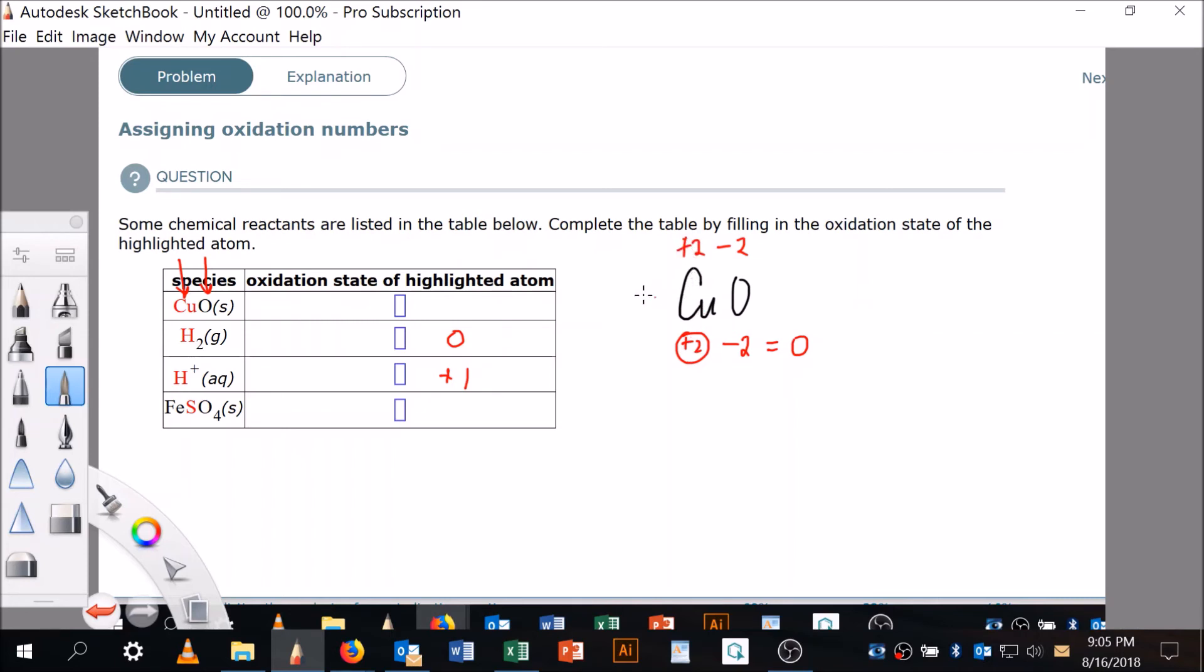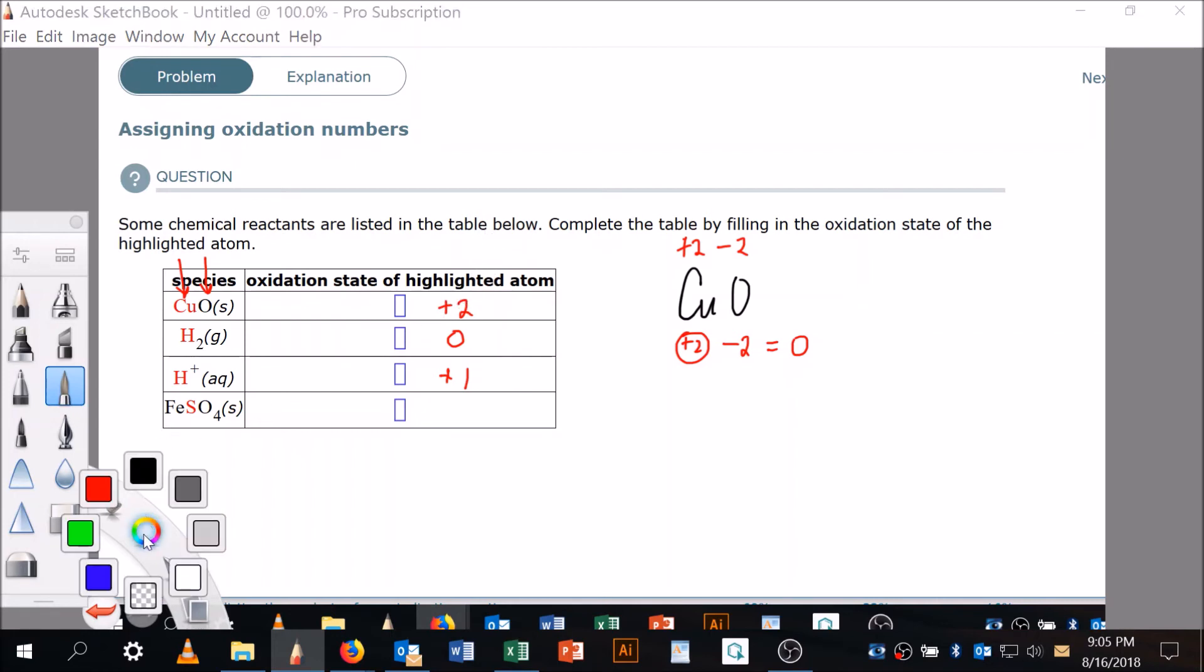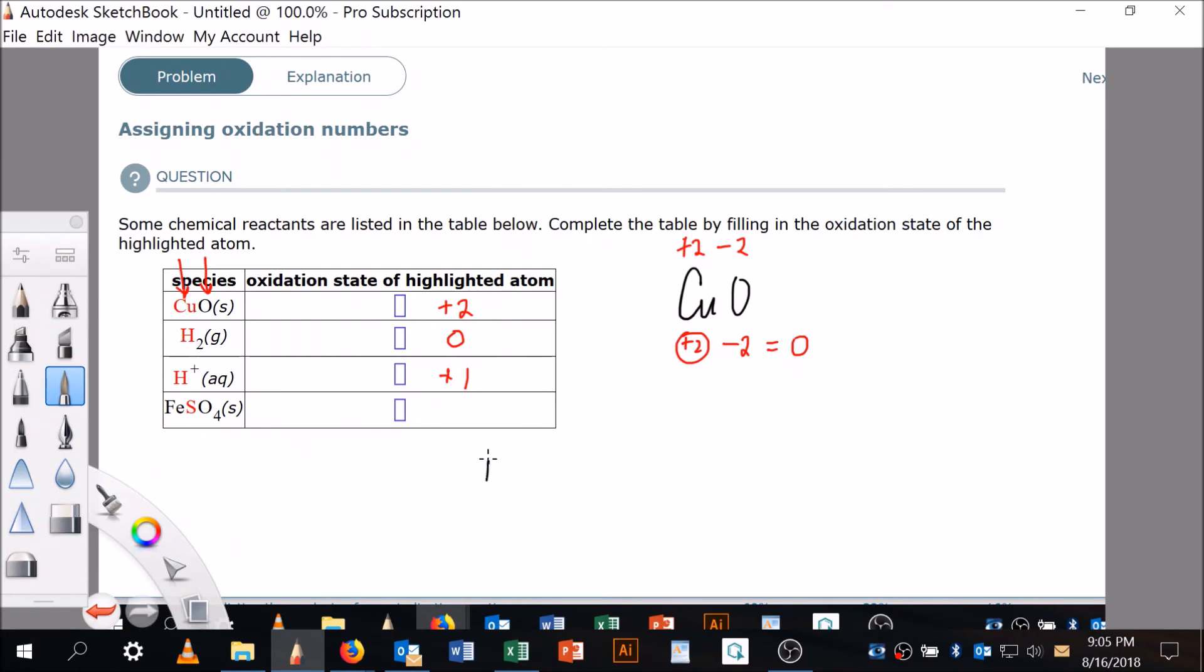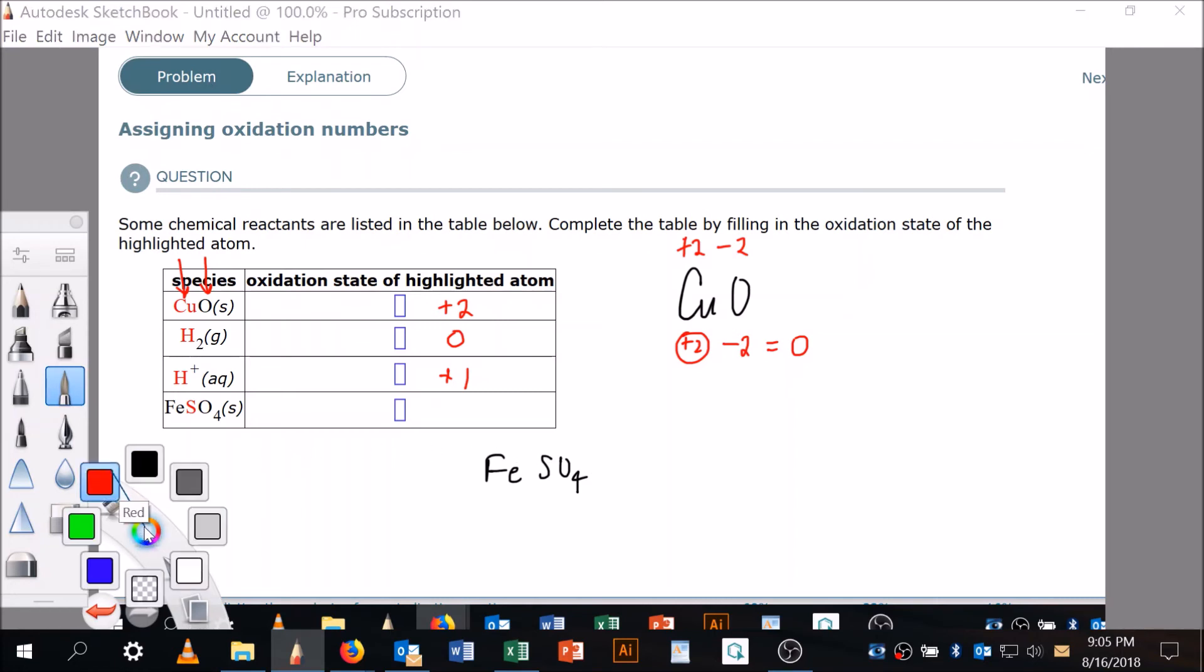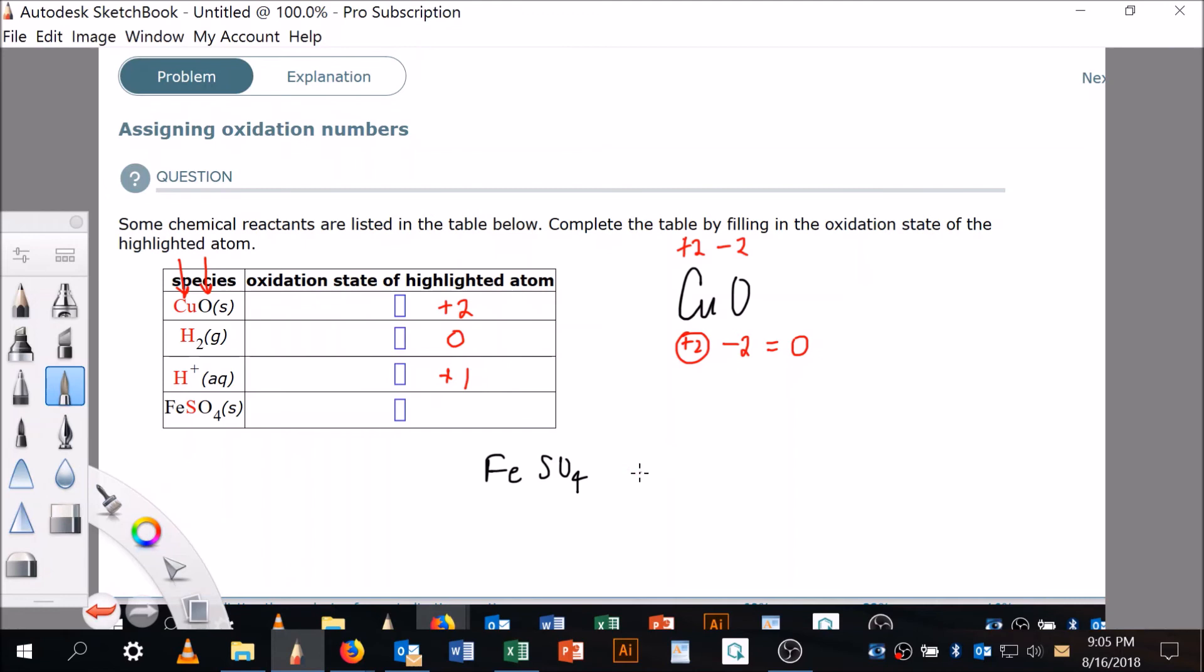This one's going to be a little more elaborate: SO₄²⁻. Here's what we're going to do. We're going to say, all right, we know that everything together is going to have to sum to zero. These are going to be minus two each, so that's going to be a total of minus eight.